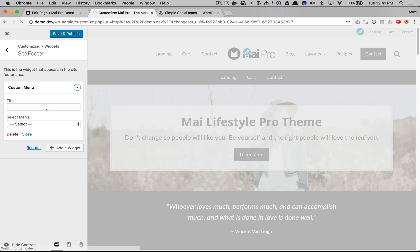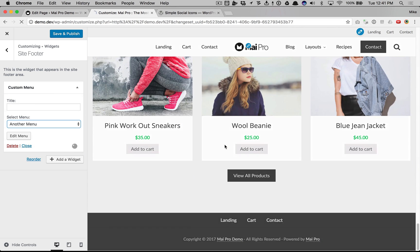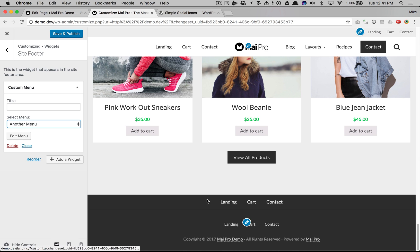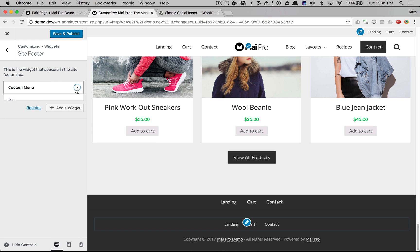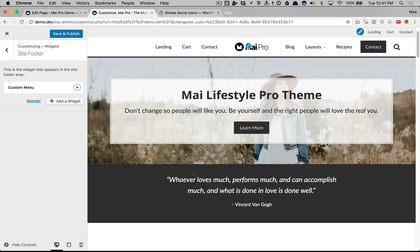We can add a menu as well, and that's different than the footer menu location — this is actually in the site footer here. Tons of customization options for menus on your MyPro powered website. Thanks for watching.